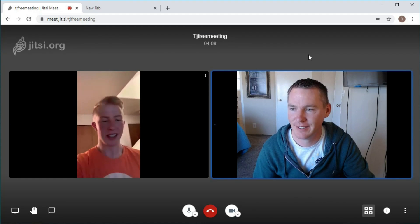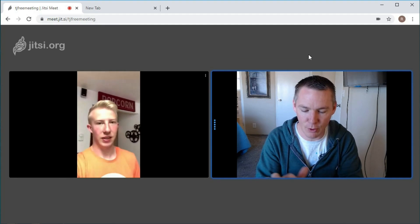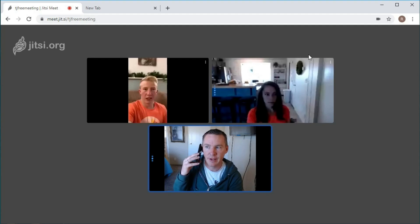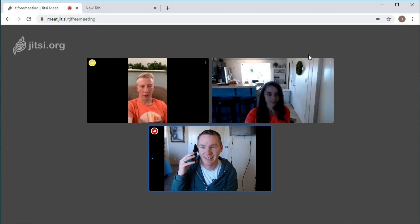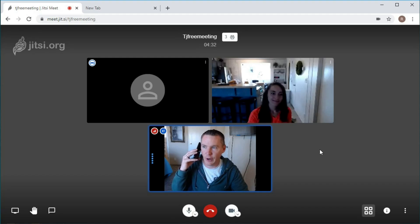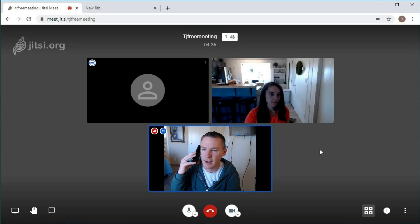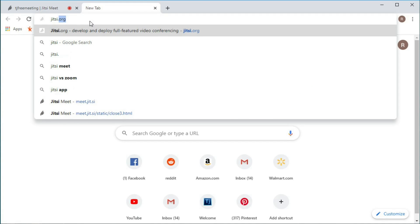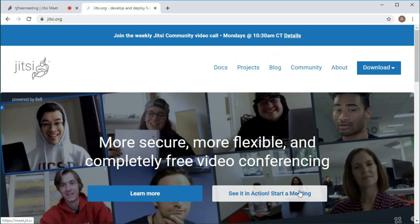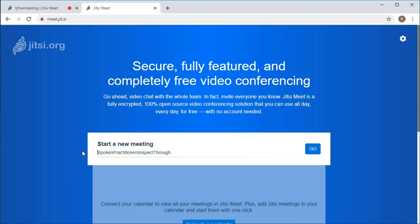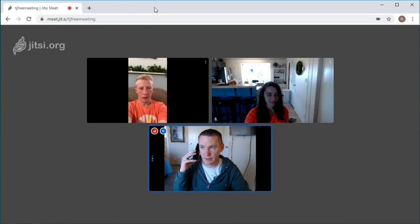Can you hear me, Corey? Yeah, I can hear you. I'm going to call Virgil real quick and see if we can get him on, and Becca's joining in too. I told Corey the name of the room, which is TJ Free Meeting. Looks like Becca's here too. Now I'm calling Virgil and I'm going to tell him the name of the room. Are you at Jitsi.org? There should be a button that says 'Start a Meeting.' Click on that, type in the name 'TJFreeMeeting' all one word, then click Go and you should join in.